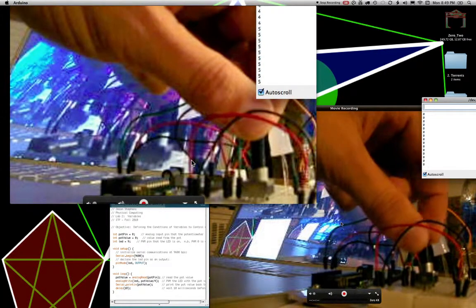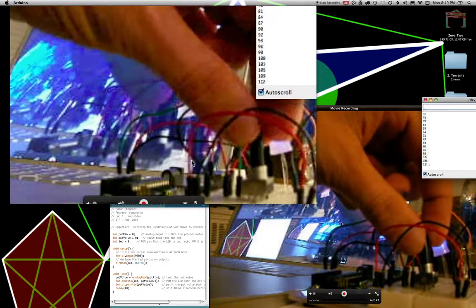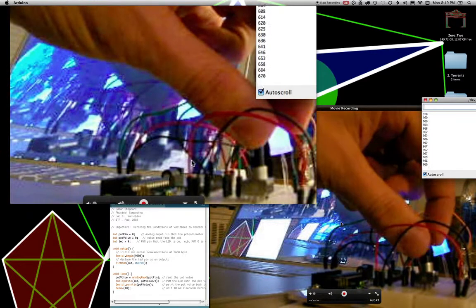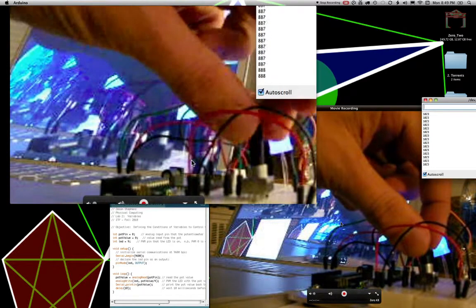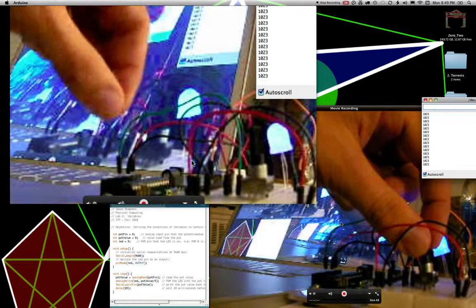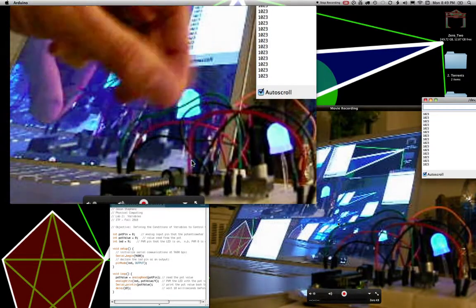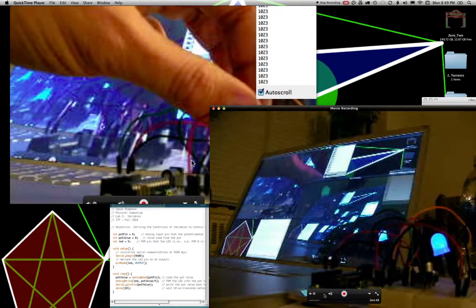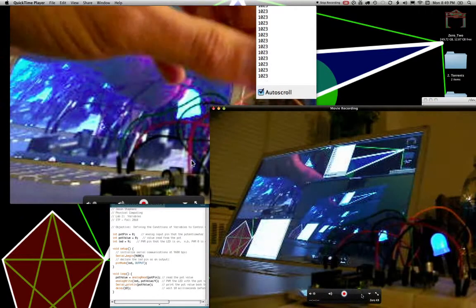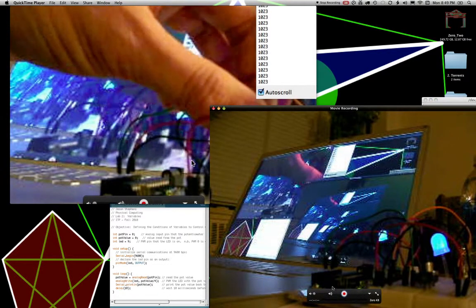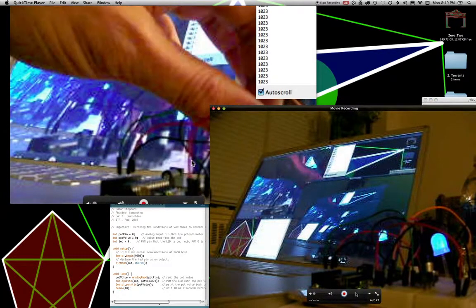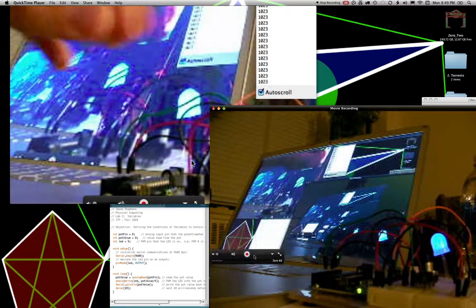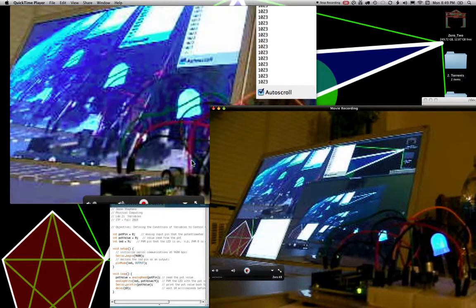So as we increase the resistance in the potentiometer, more energy then gets diverted to the LED. That is that.